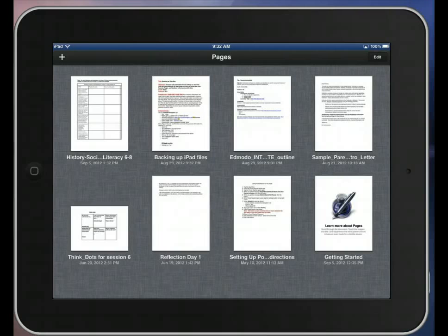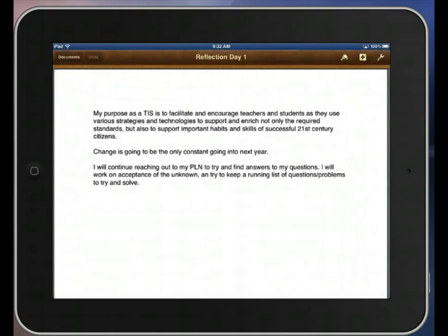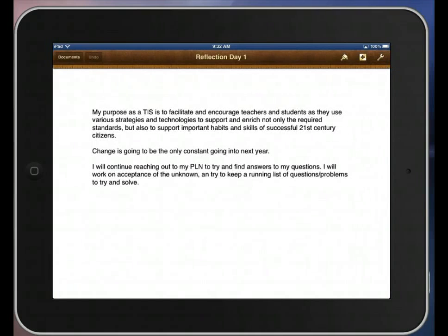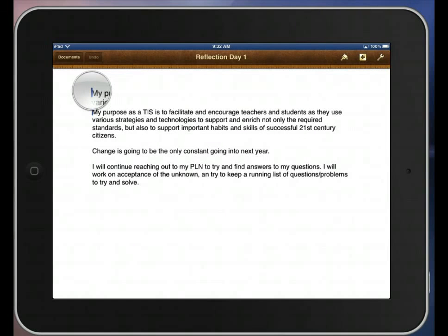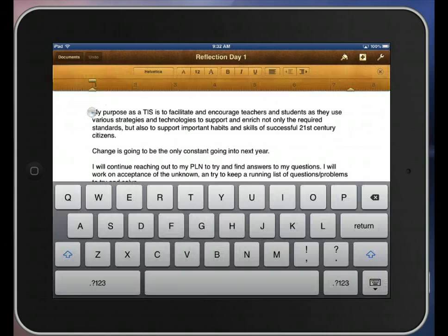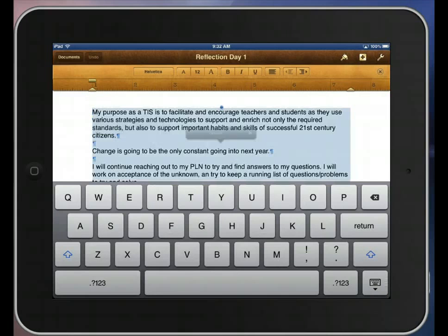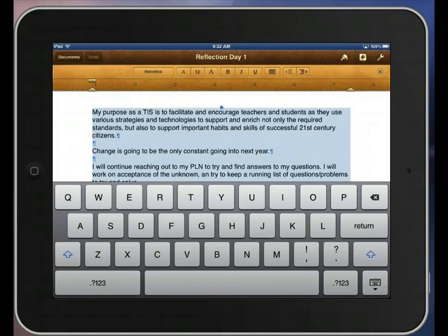Now I'm going to go back to my documents so I can turn in an assignment. Here's a reflection I typed up for a class. So now I'm going to hold this down for a minute, tap Select All, Copy.